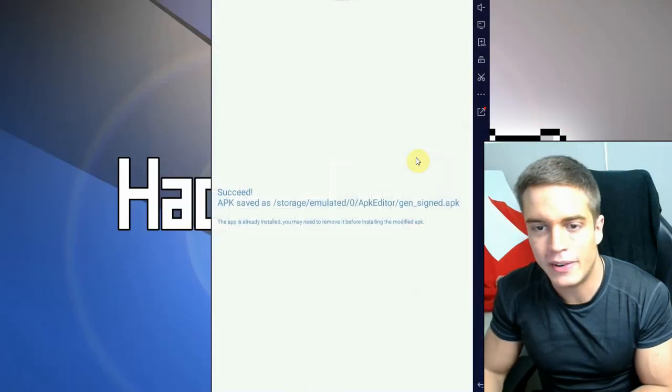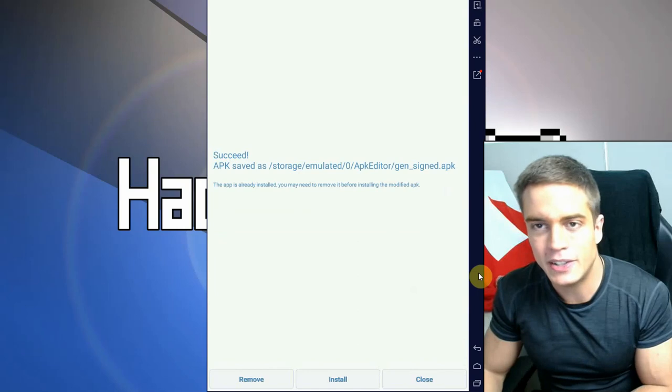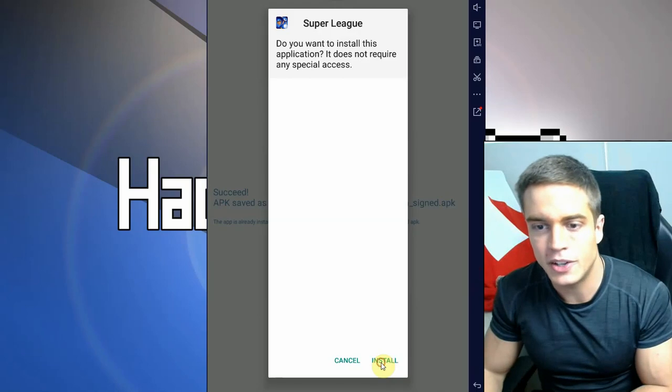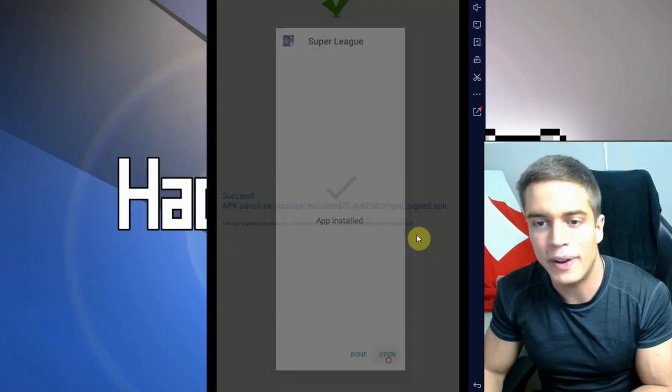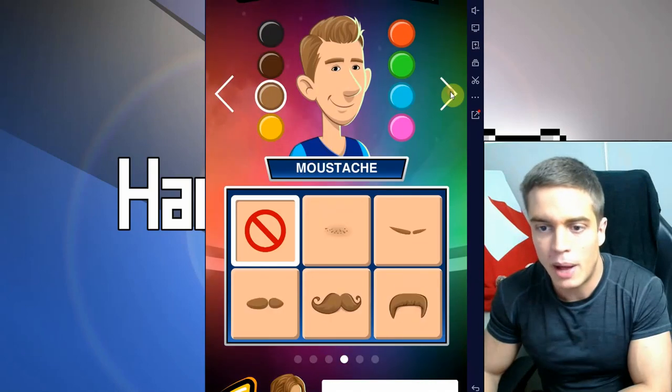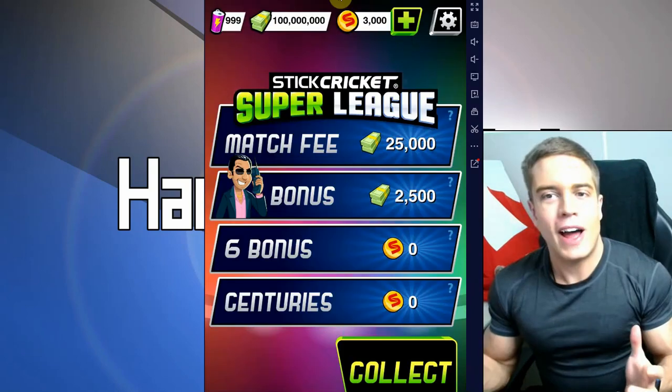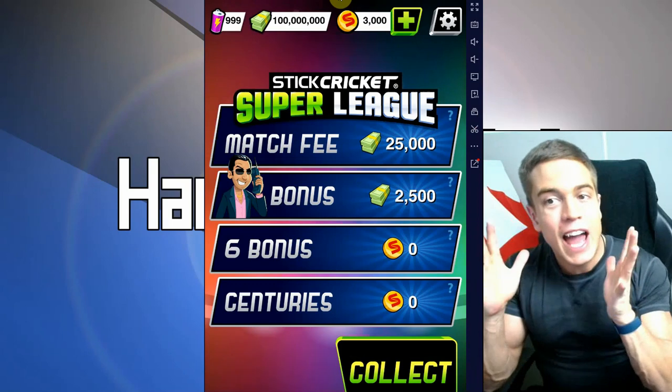Save the changes, build the app, nice, saved and signed. First uninstall the original game, back into the editor, press the install button, install, open.